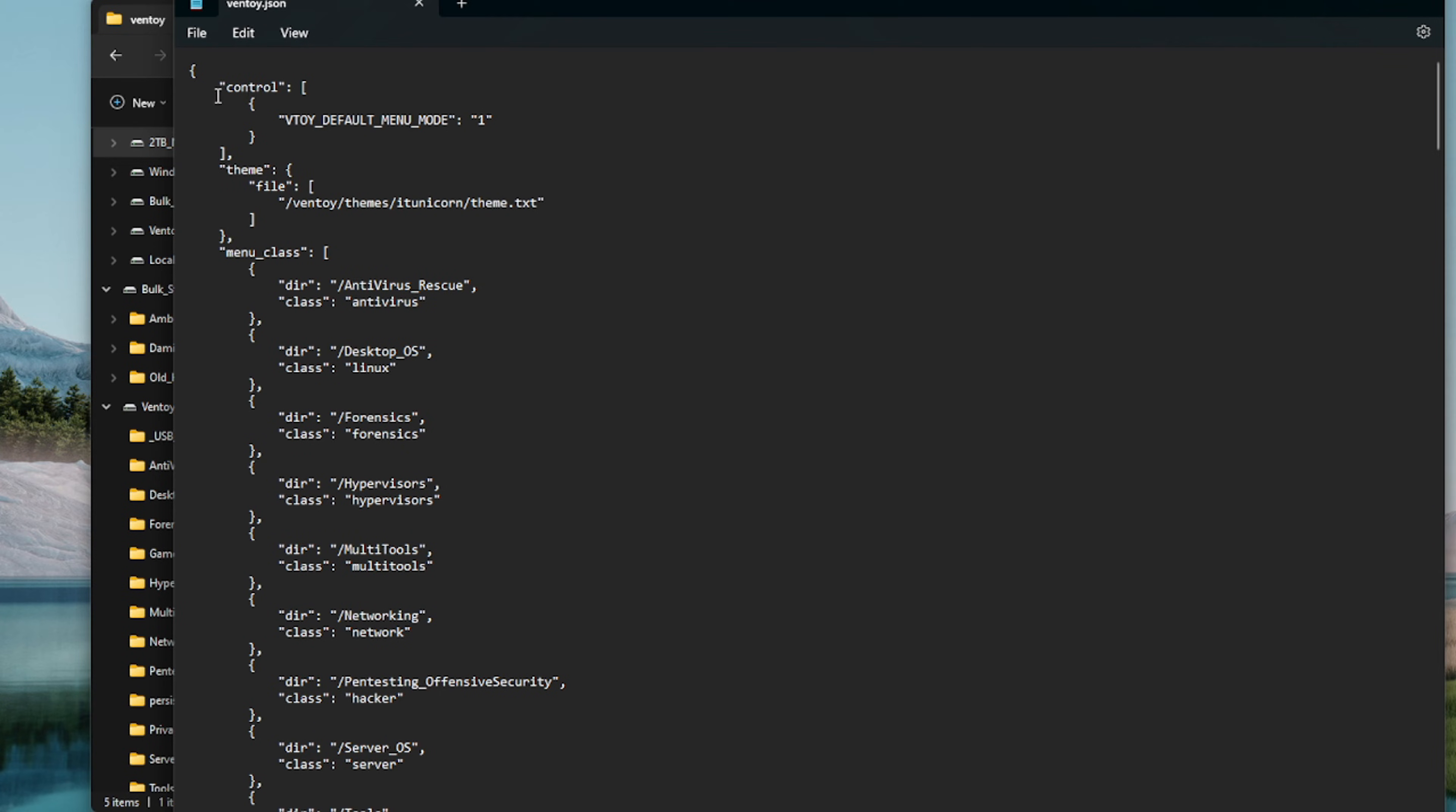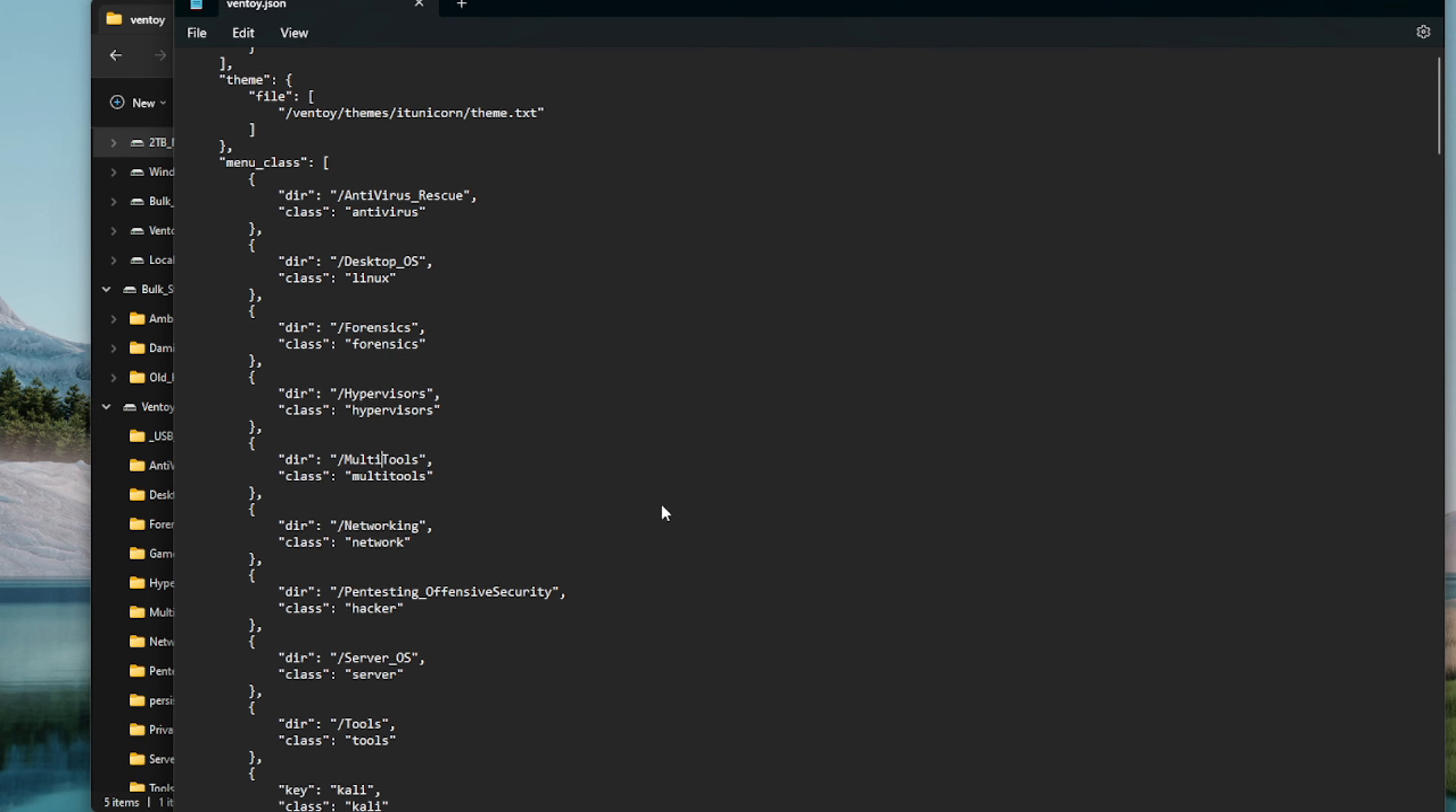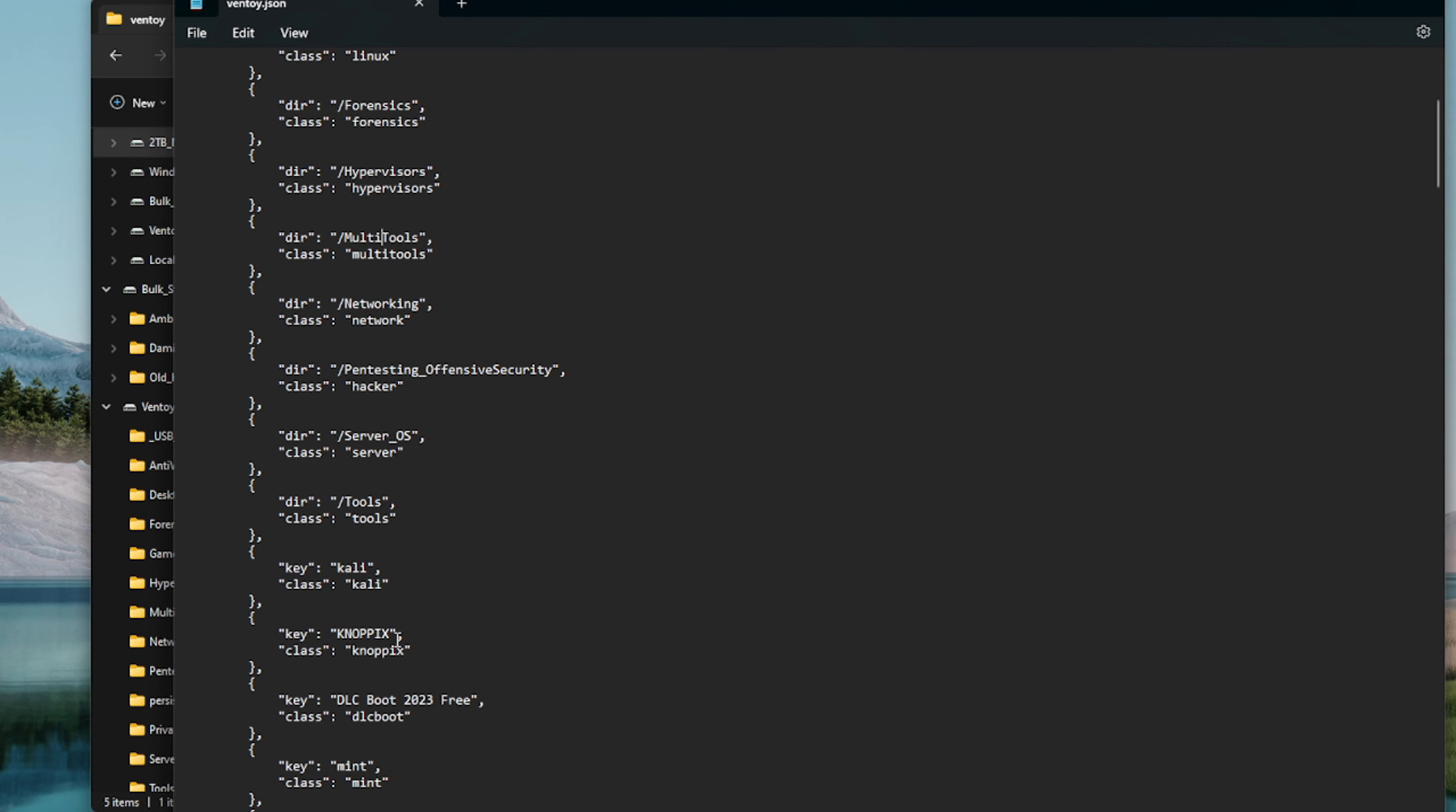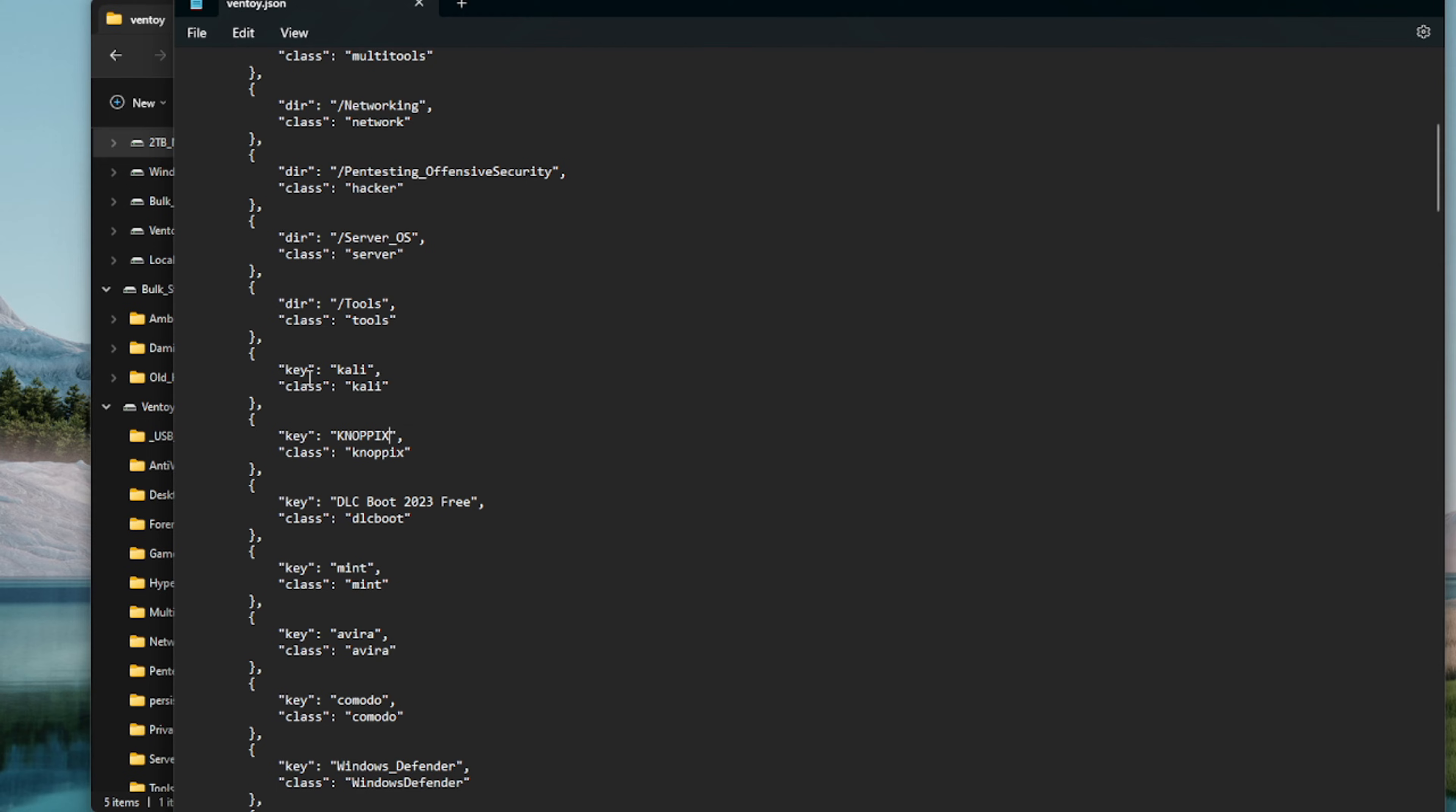So what you're going to want to do is open with Notepad. If you have a better text editor that you prefer, Notepad++ or whatever it is, feel free to use that. You have a bunch of different sections to the JSON file, we are worried about the menu class today. You'll see a bunch of entries. The ones that say dir are the pictures for the directories, so like Multi-Tools is a directory itself. Just know that directory is for the directories, and then anytime you see class, this refers to the name of the picture file. Keys are for the individual ISOs within those directories. So if you have an entry that says key Kali, class Kali, that means the ISO file Kali should have the picture Kali.